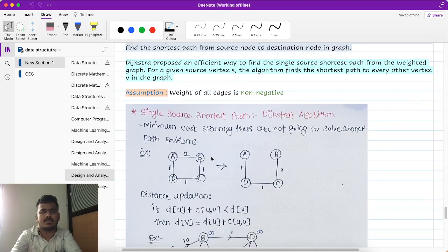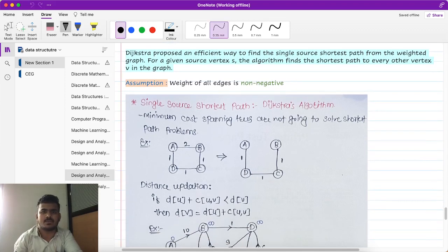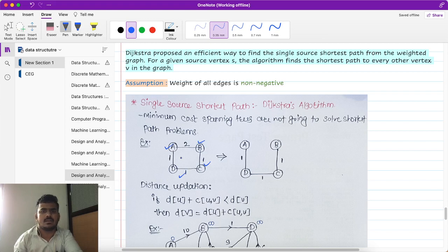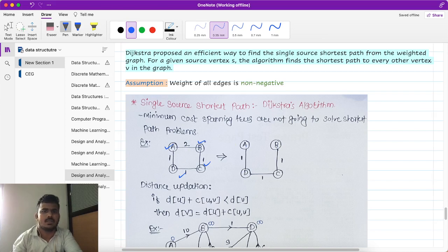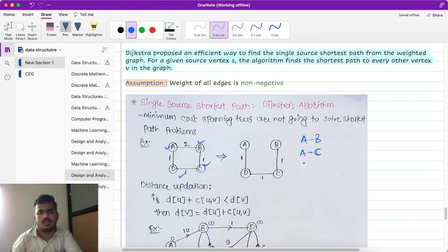Here is a small example. There are four vertices: A, B, C, and D. If we apply Prim's algorithm for spanning tree construction, we get the minimum spanning tree. The edges considered include A to D, A to B, A to C, and A to D again. The next step is to find out the shortest path.